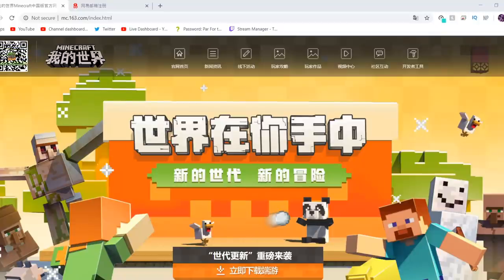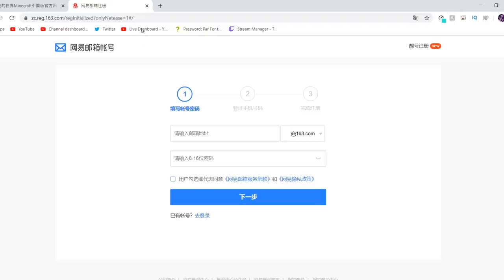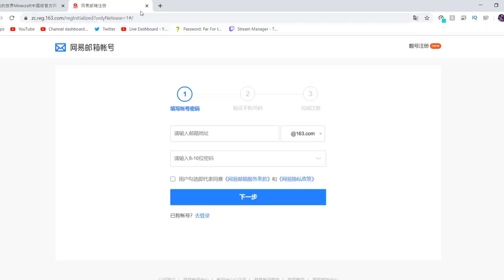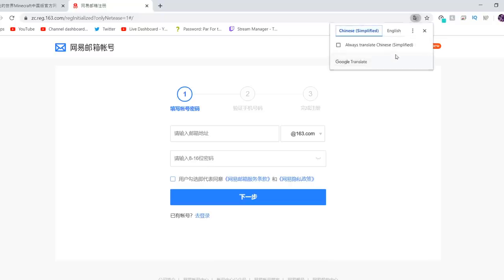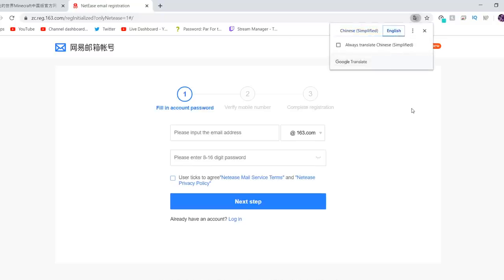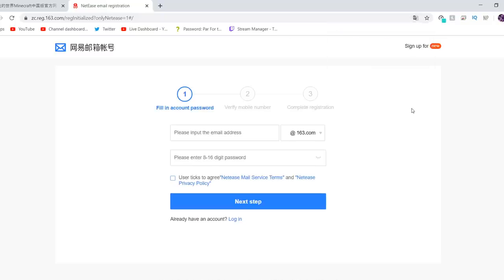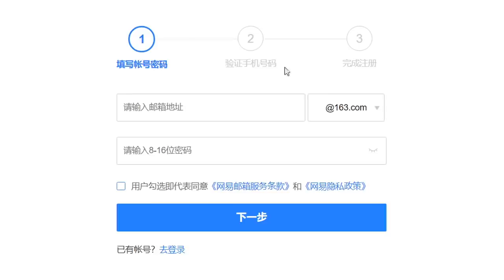Hey guys, it's Omicron here. A bunch of you wanted to know how I connected to Hypixel China, so I'm here to do sort of a mini tutorial for it. The first thing you want to do is not install the Chinese Minecraft launcher yet — that'll come later. I've linked this page in the description. This is basically to register for a NetEase account, which is the platform through which Minecraft, the Chinese version, is run.